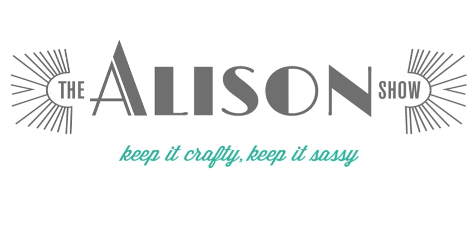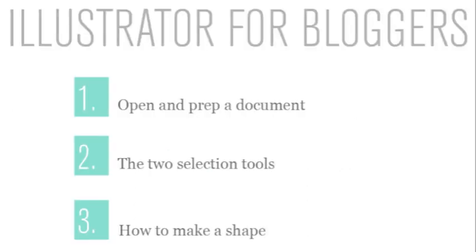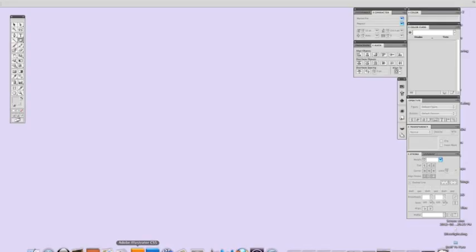I'm going to show you how to open a document in Illustrator, prepare it for your blog, show you how to use the selection tools, and in this video we're going to learn how to make a shape and how to change the size of that shape using the selection tools. Go ahead and open Illustrator,